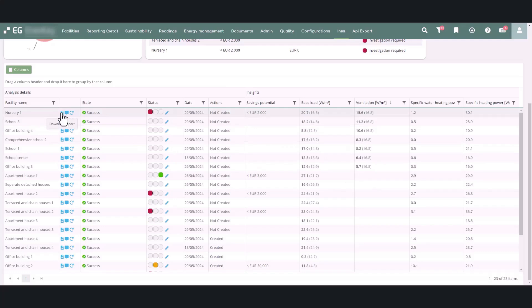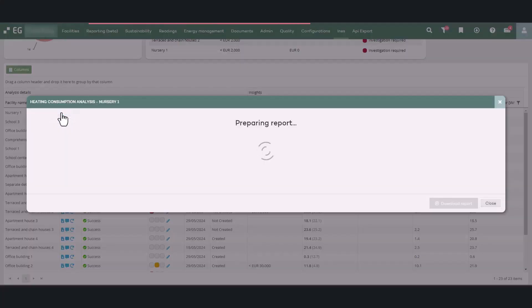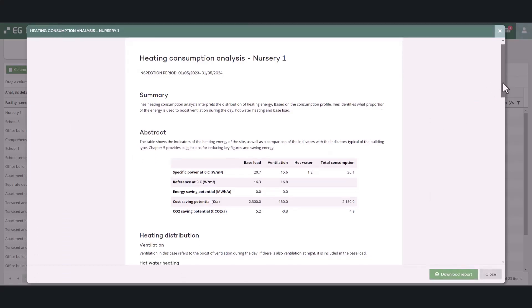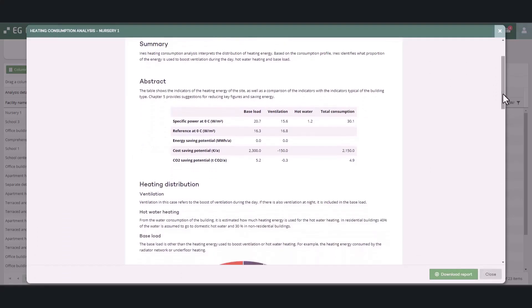Next, let's go through the content of the facility report, which you can access by clicking the download report button. In the abstract, you can see a table where the level of different components of heating power, reference values, and savings potential are presented.